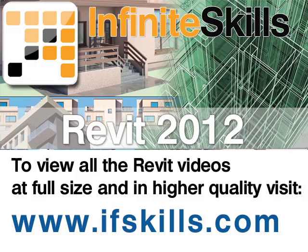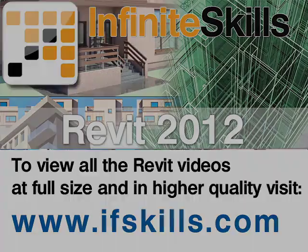This video is just a short extract from the entire course. If you wish to see all of the videos from this series at higher quality and in far larger screen size, head over to ifskills.com.